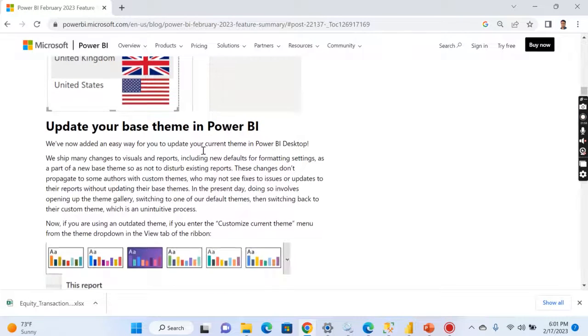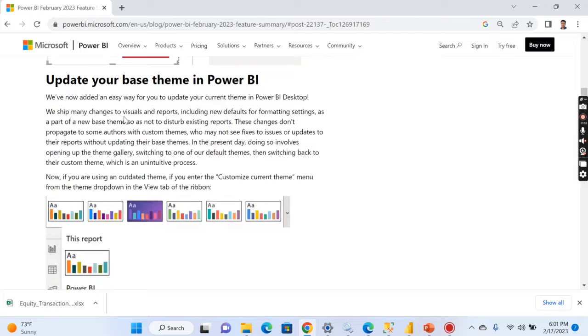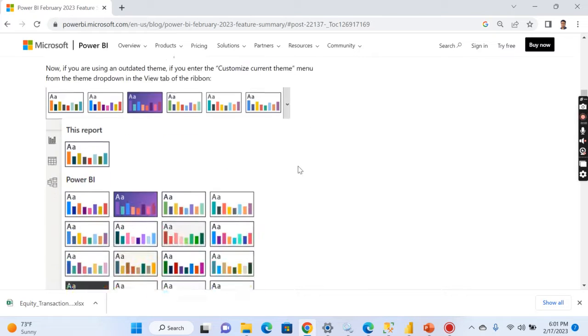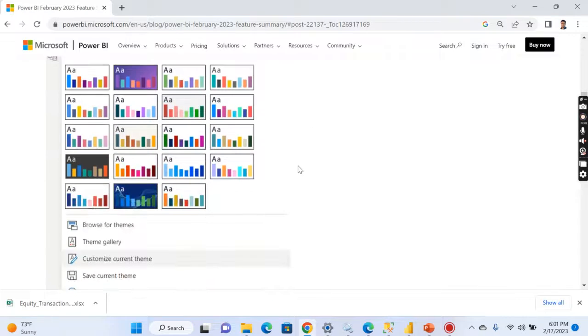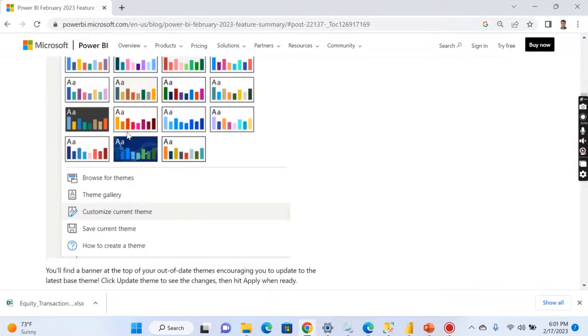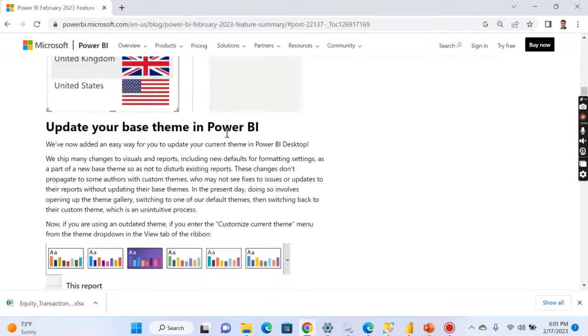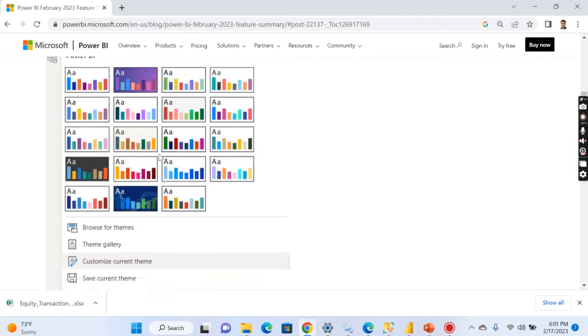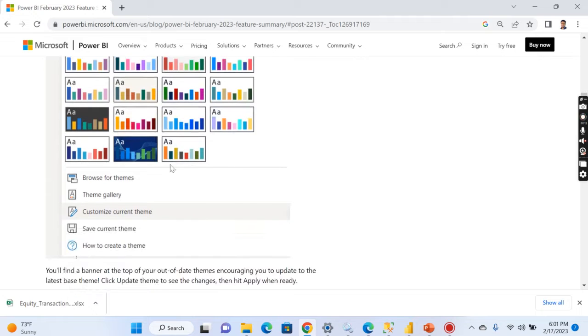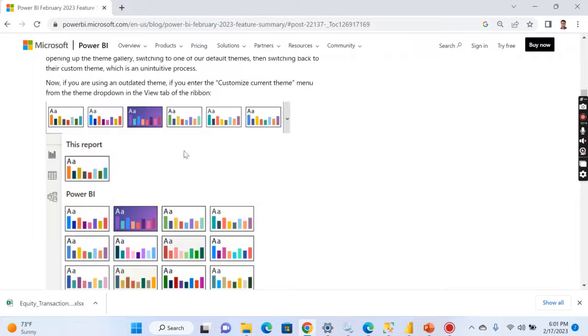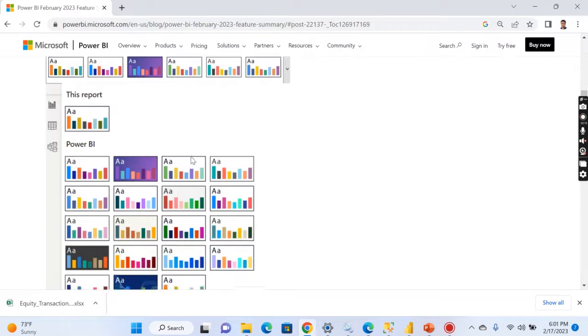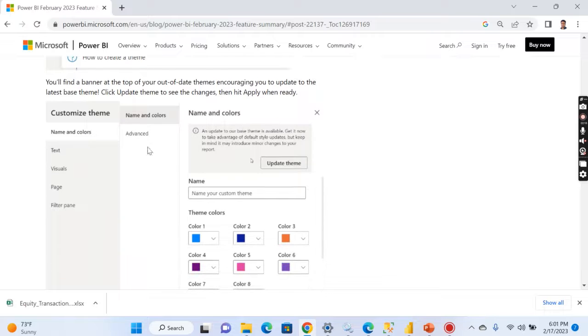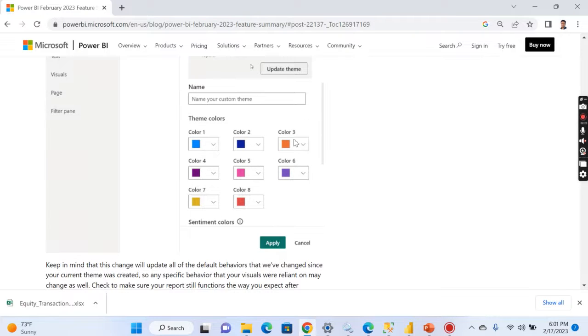And you can update the base theme in Power BI. You can see these features here. An easy way you can update your current theme in Power BI desktop. So you can follow through the steps like go to that theme and you can choose customize current theme, then you can update your theme.